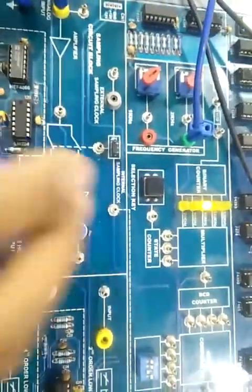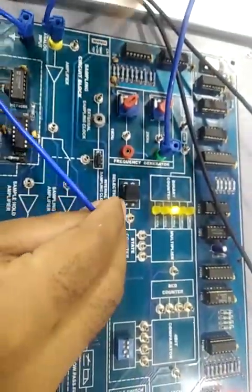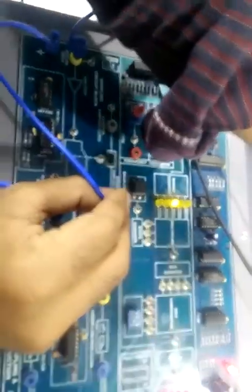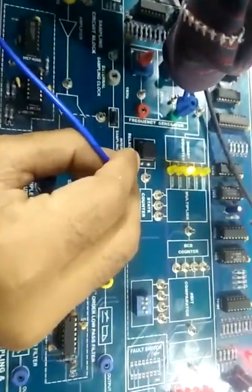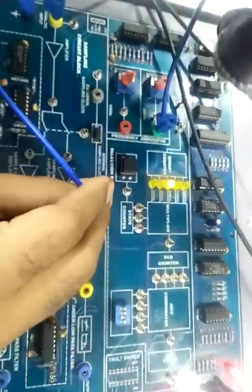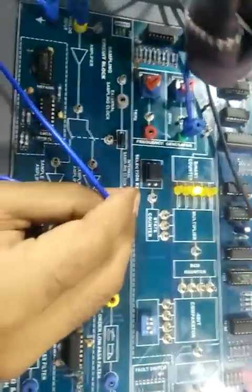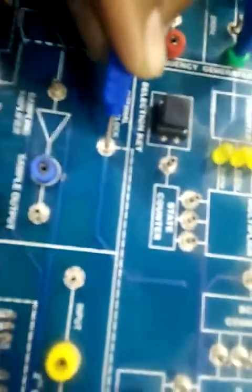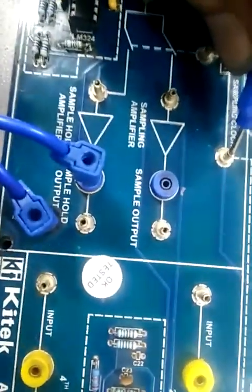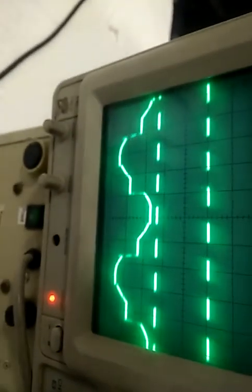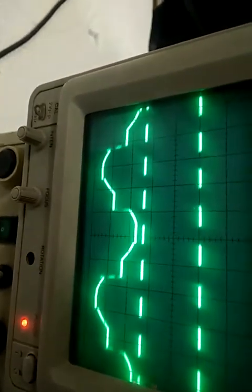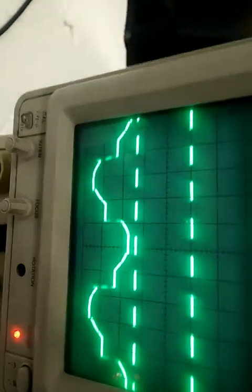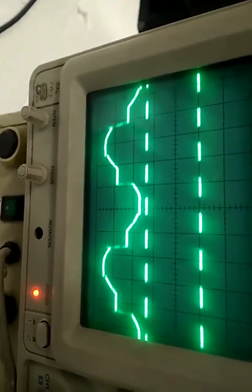Now we will see the sample output with respect to the internal clock. Connect the 1st channel of the CRO at the internal clock and the 2nd channel at sample-and-hold output. The first channel shows the internal sampling clock and the second channel shows the sample-and-hold output.